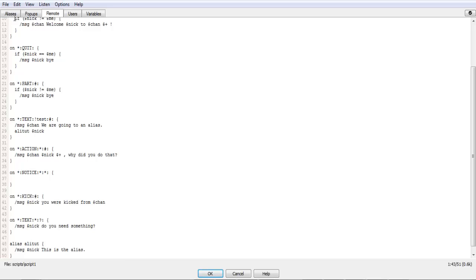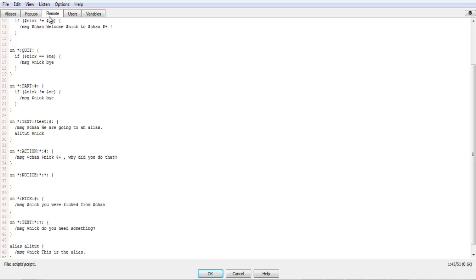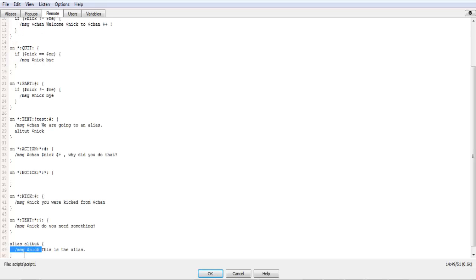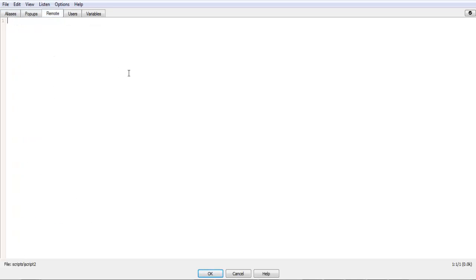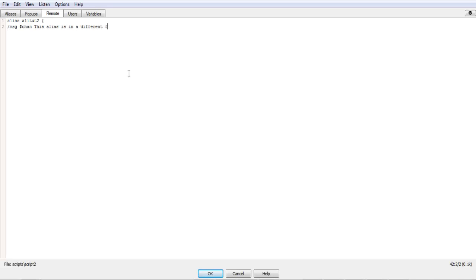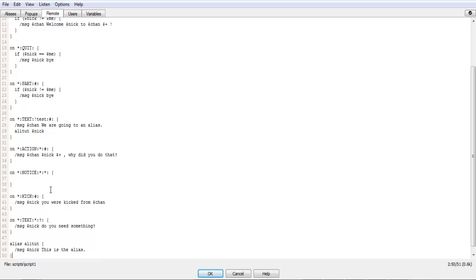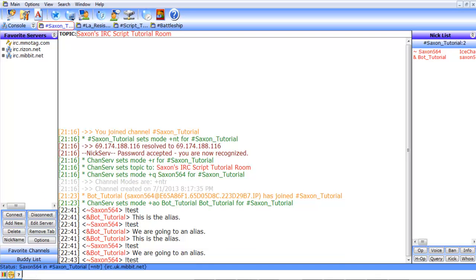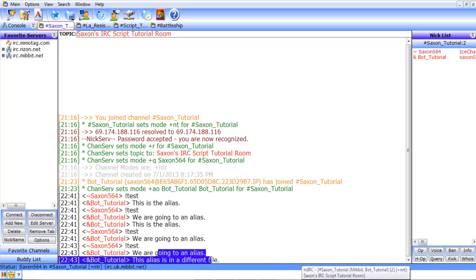This tab up here, aliases, has nothing to do with this kind of alias. One other thing you can do with an alias is we'll do new alias alitut2, and we'll do message chan, this alias is in a different file. You can put an alias in another file but still call it like normal. If we do test, we are going to an alias, and this alias is in a different file.